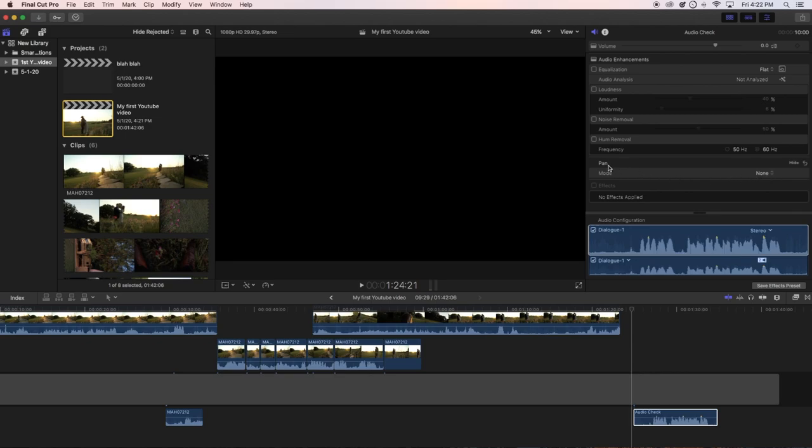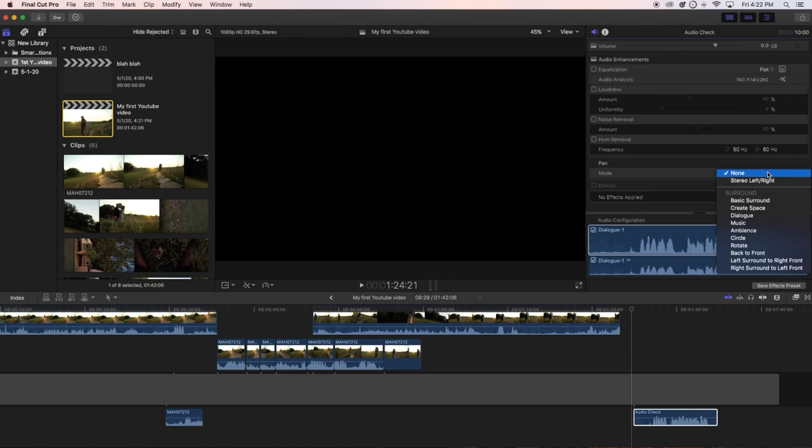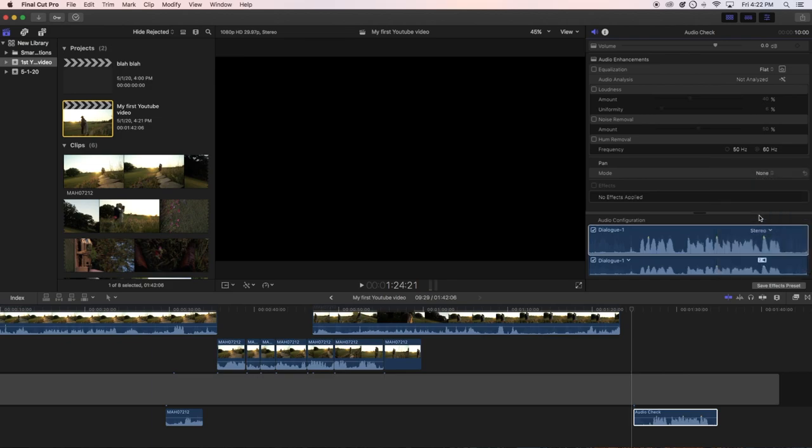Actually, not on the effects. On the pan right here, under the pan in the mode, click right here and go down to dialog. That's it.